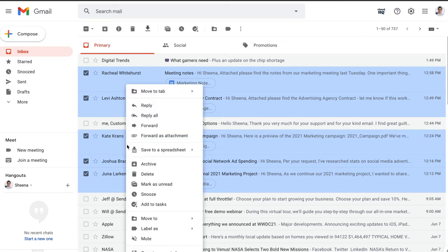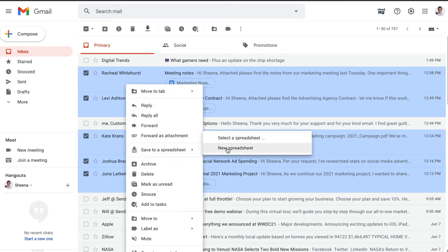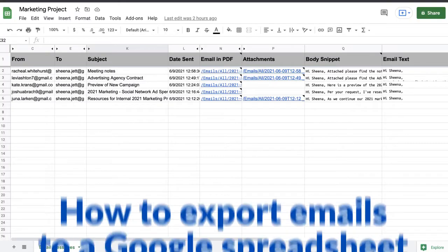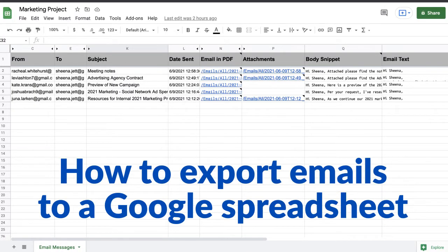The easiest way to export your emails to a Google spreadsheet just got even easier. With CloudHQ's Google Chrome extension, export emails to Excel, CSV, or Google Sheets. I'm going to show you how quick and easy it is to do this with our new QuickSave feature.